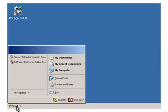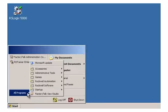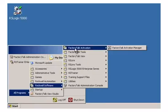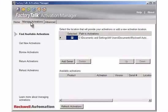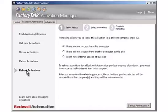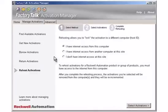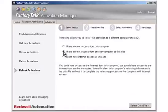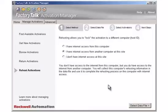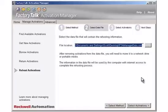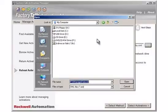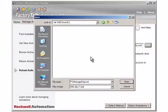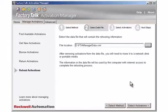Open FactoryTalk Activation Manager. Click the Manage Activations tab. Click Rehost Activations. Make sure the 'I have internet access from another computer at this site' option is selected. Click the Select Data File button. Click the Browse button. Navigate to the USB location and select it. The FTAManagerData.xml file is created if it does not exist or the rehost data is added to the existing file.